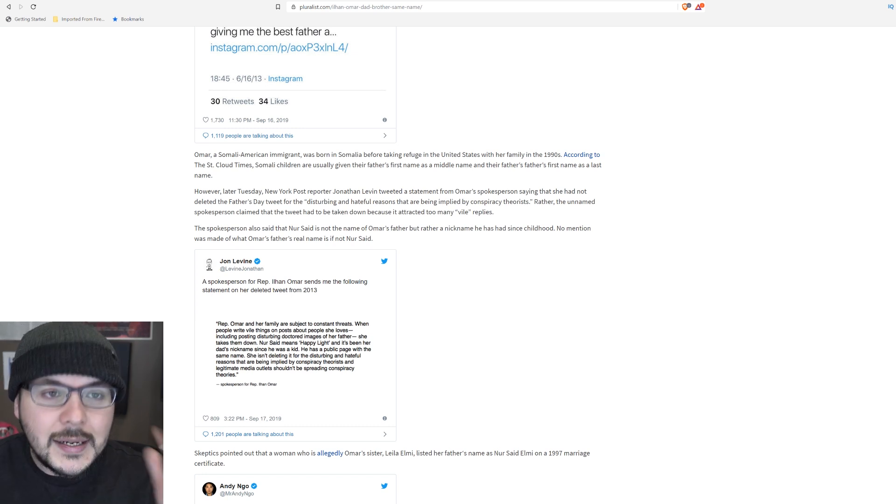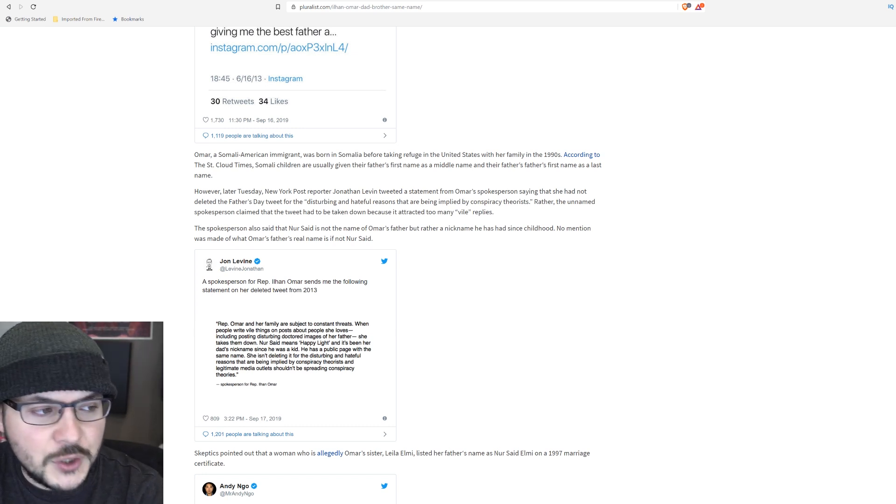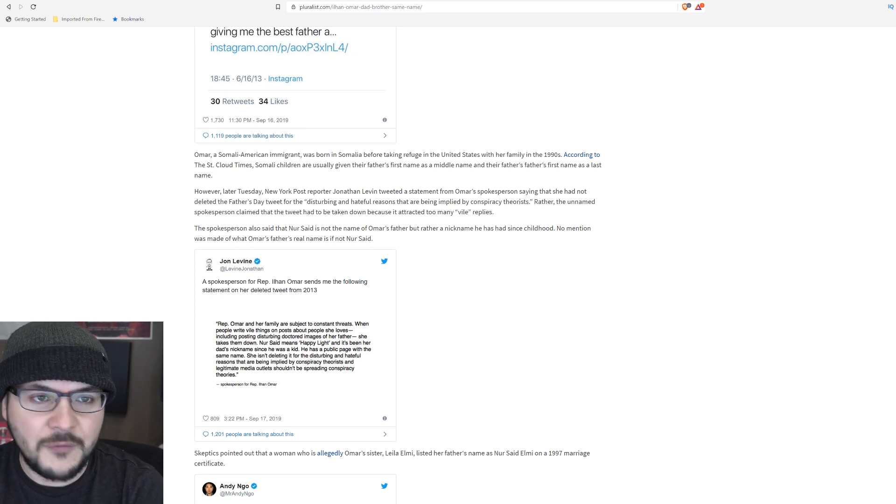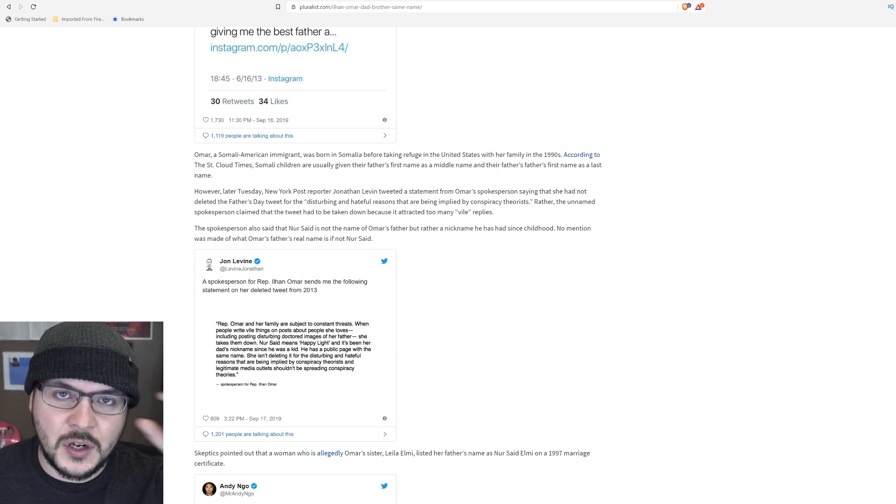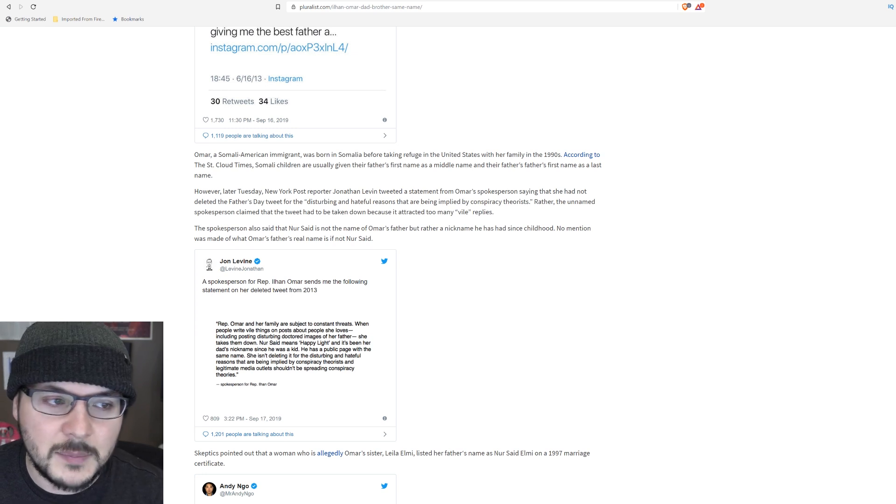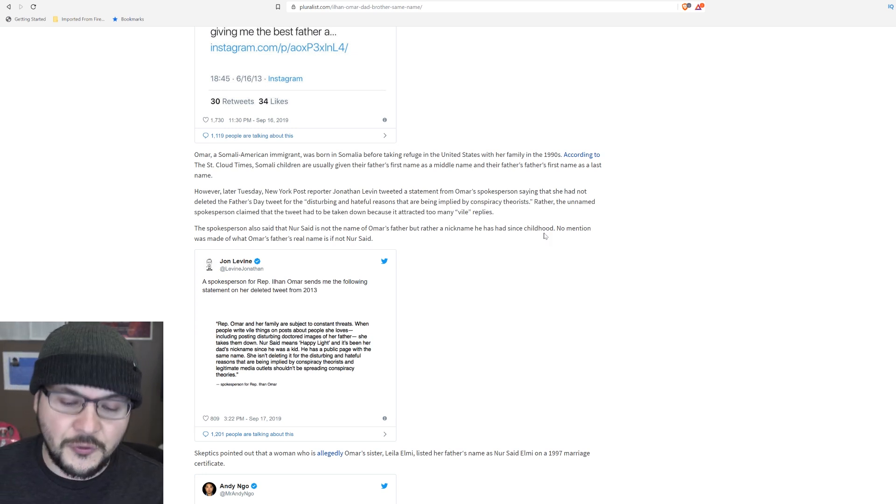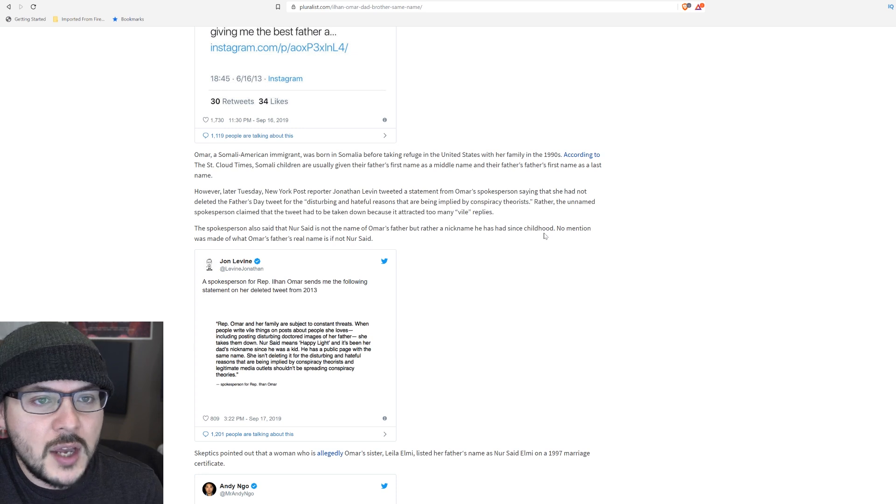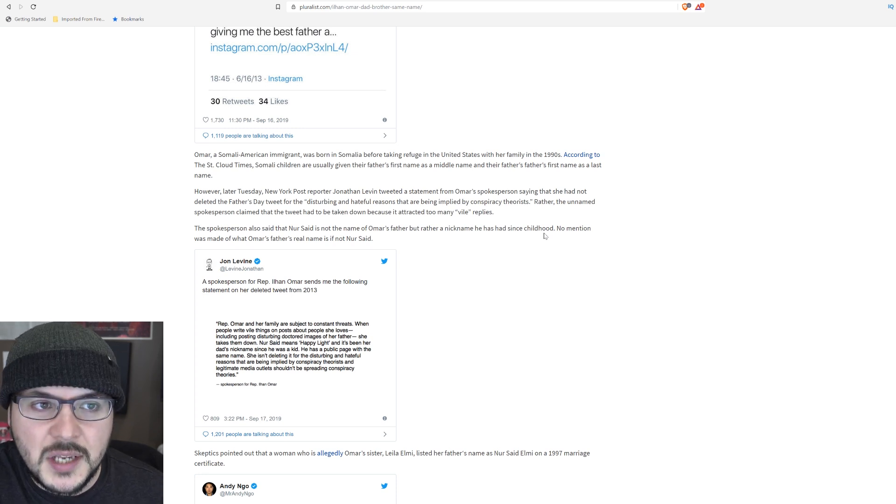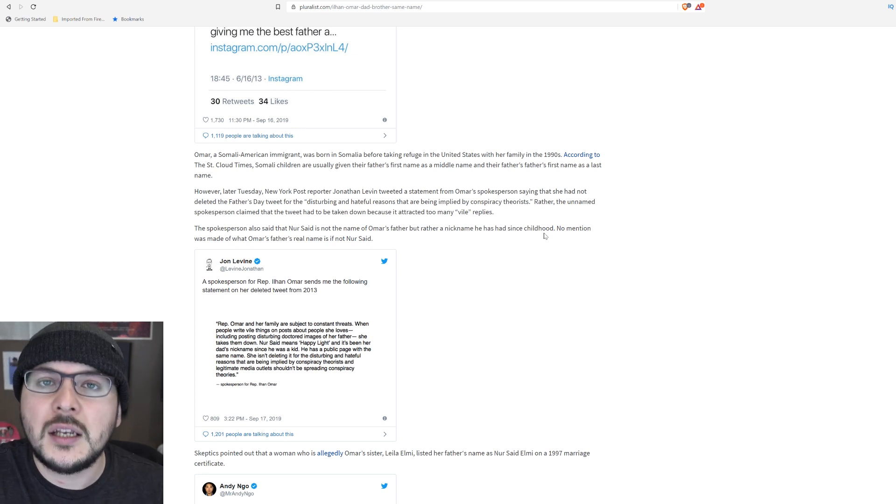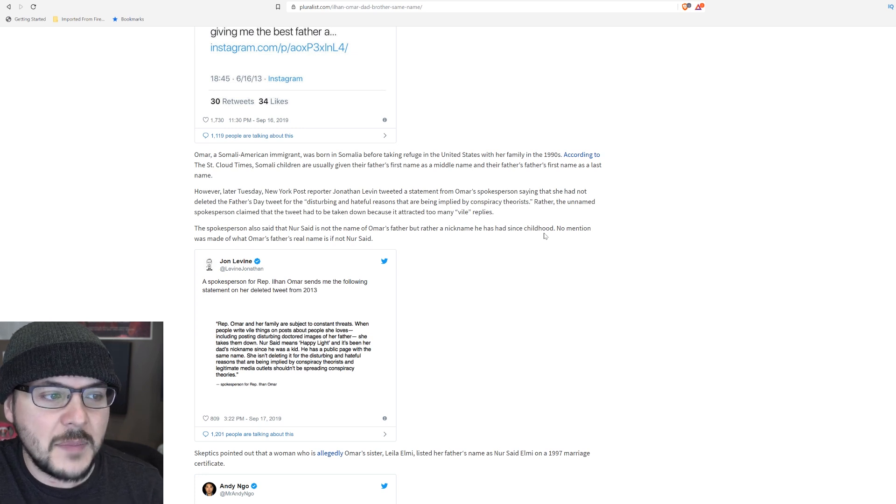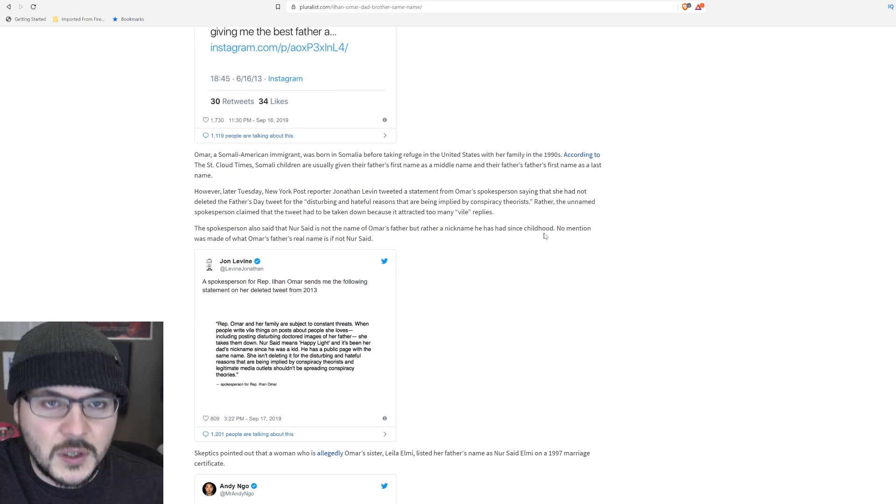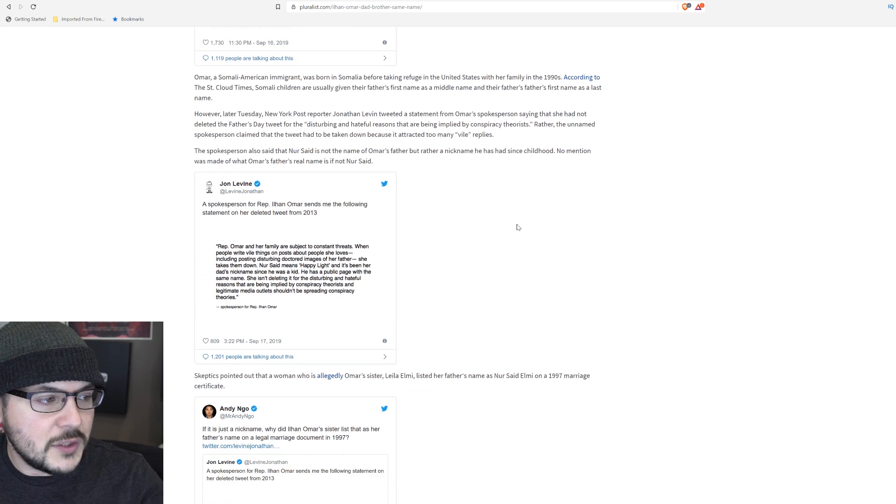So I did some looking, and it turns out, don't take it from me if Imam Tahiti who understands the Arabic naming system or the Muslim naming system says it. I defer to him, but I did Google it just to be sure. I did some fact checking, and sure enough, there are numerous posts where you can see people talking about the patrilineal naming system. That would make Ilhan Omar Ilhan Nur said, absolutely.